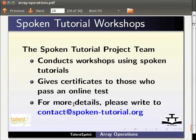The spoken tutorial project team conducts workshops using spoken tutorials. Give certificates to those who pass an online test. For more details, please write to contact at spoken-tutorial.org.